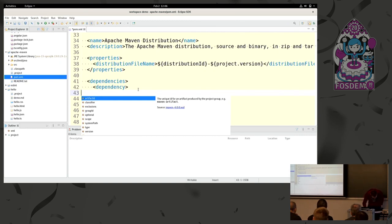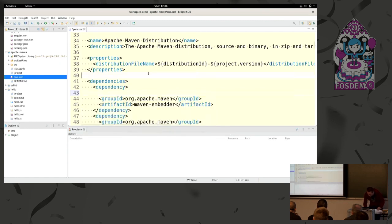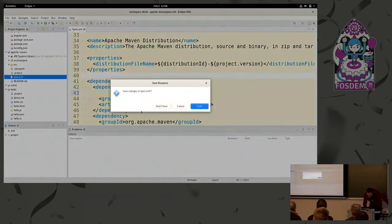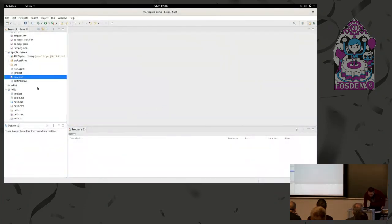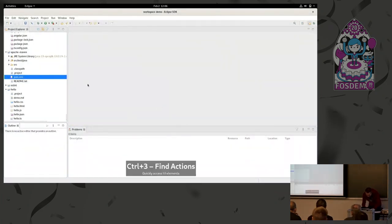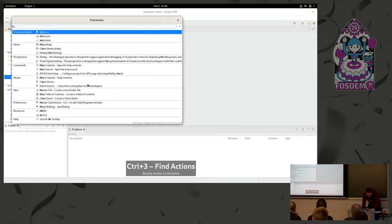So we have formatting, outline, blah, blah, blah. That's for XML. Now let's get to the funnier languages. My favorite, I would say, for this demo is the HTML one.